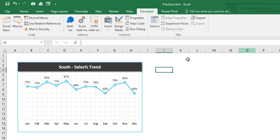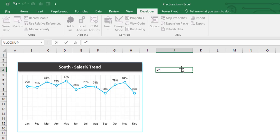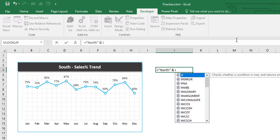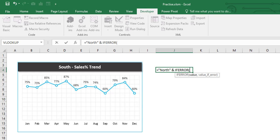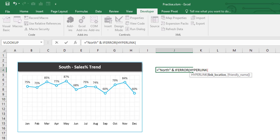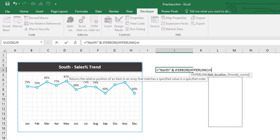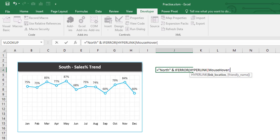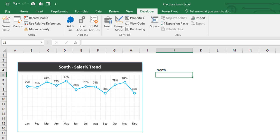Let's move to the Excel window and mention North, South, East, and West in cell values. Expand the column a bit, then start putting formulas. For the first cell — North — use IFERROR with HYPERLINK, and inside HYPERLINK call our user-defined function MouseOver, passing the zone name 'North' as the parameter, with no friendly name. If error, return blank.